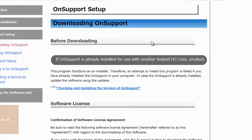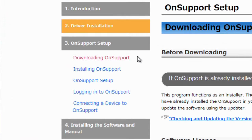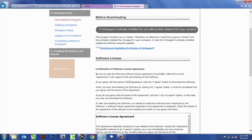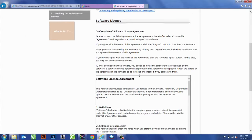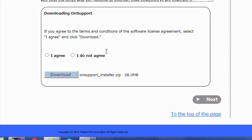And the next step, it's OnSupport. OnSupport is a digital way to hold all of our manuals and also our software for it. So, first thing we want to do is download OnSupport. After reading the terms, we'll agree to them and download OnSupport.